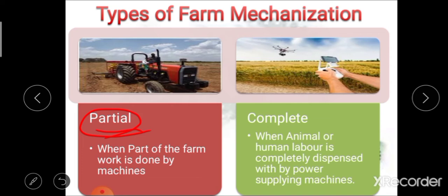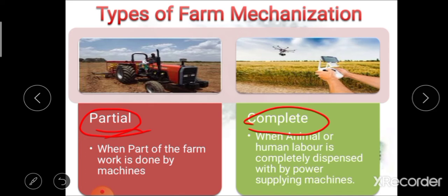The second type is complete farm mechanization. When animal or human labor is completely dispensed with by power-supplying machines, that is called complete farm mechanization. That means animal as well as human labor is completely replaced by power-supplying machines. So first is partial and second is complete farm mechanization.